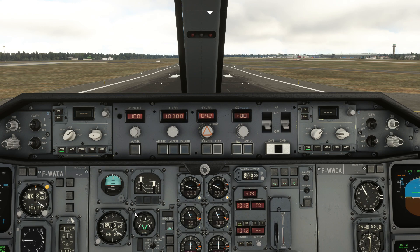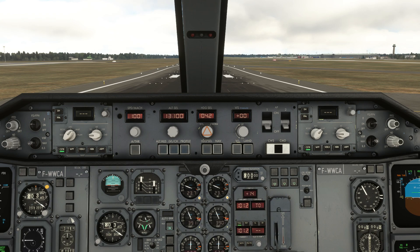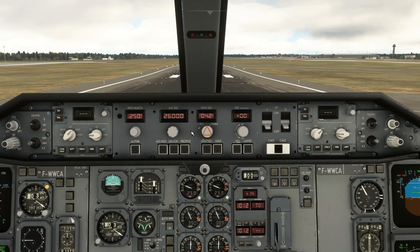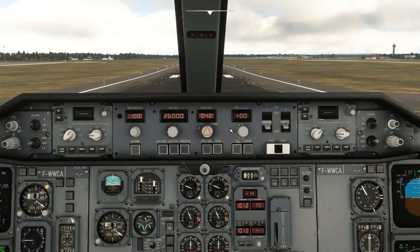Now heading up to the MCP. The first thing we'll do is set our selected altitude to our cruising altitude of 26,000. Once you've dialed in the altitude, there is one more very important thing that you need to do: you'll need to click the altitude dial into the push position, otherwise the airplane will retain the initial altitude instead of the one you've selected.